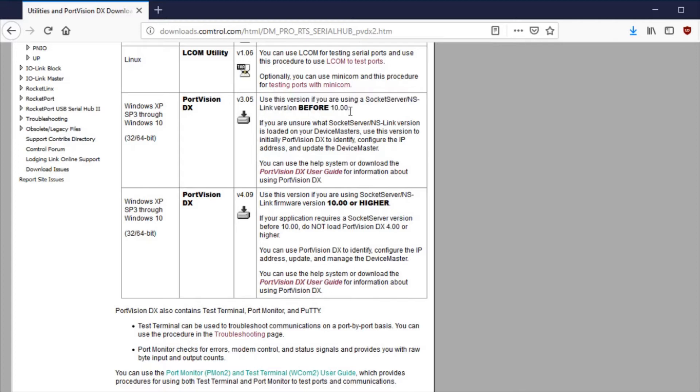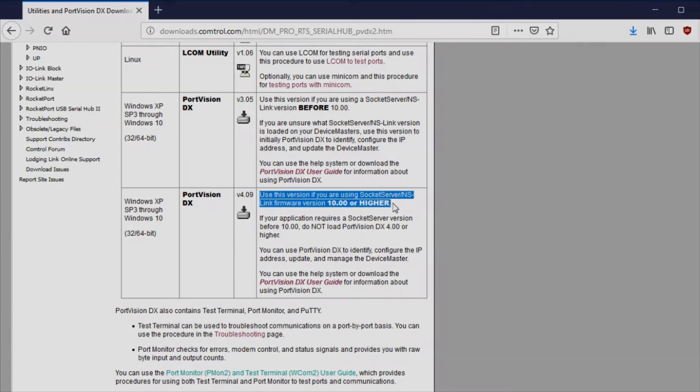If your Device Master is using firmware version 10 or higher, download the latest version of PortVisionDX.